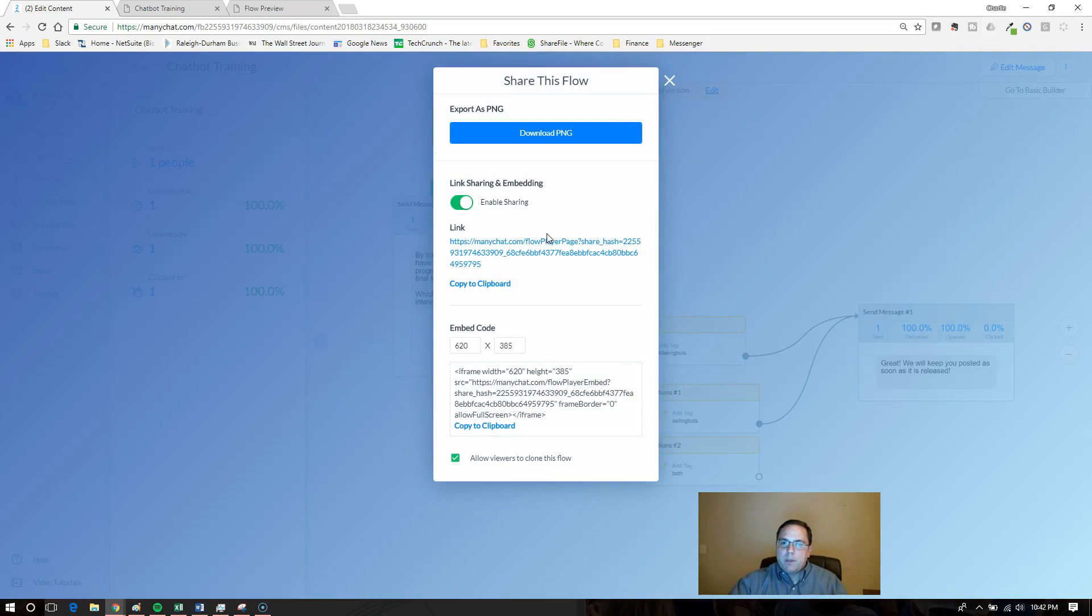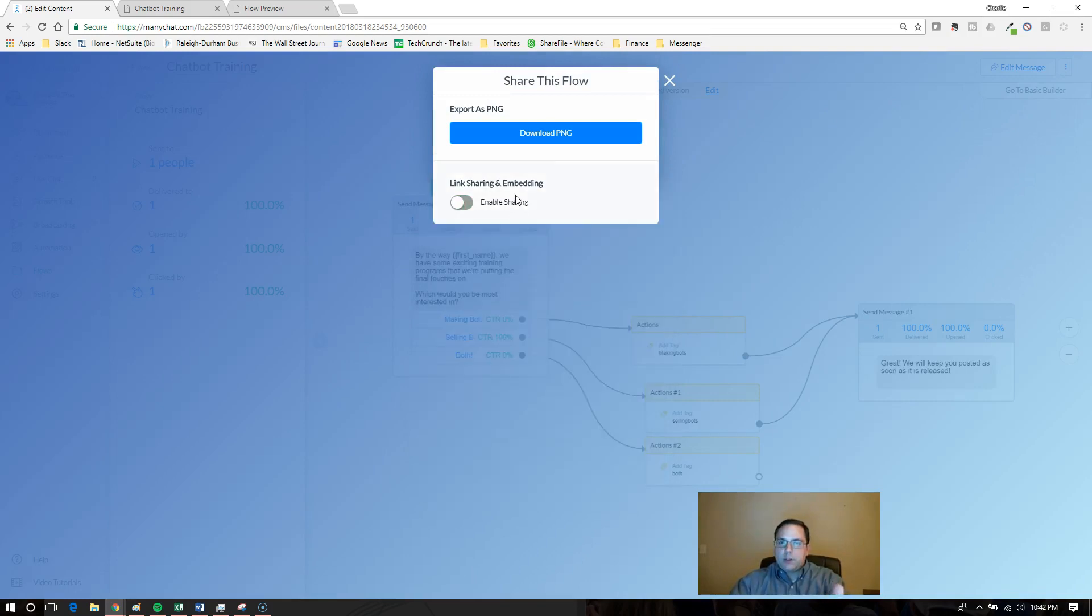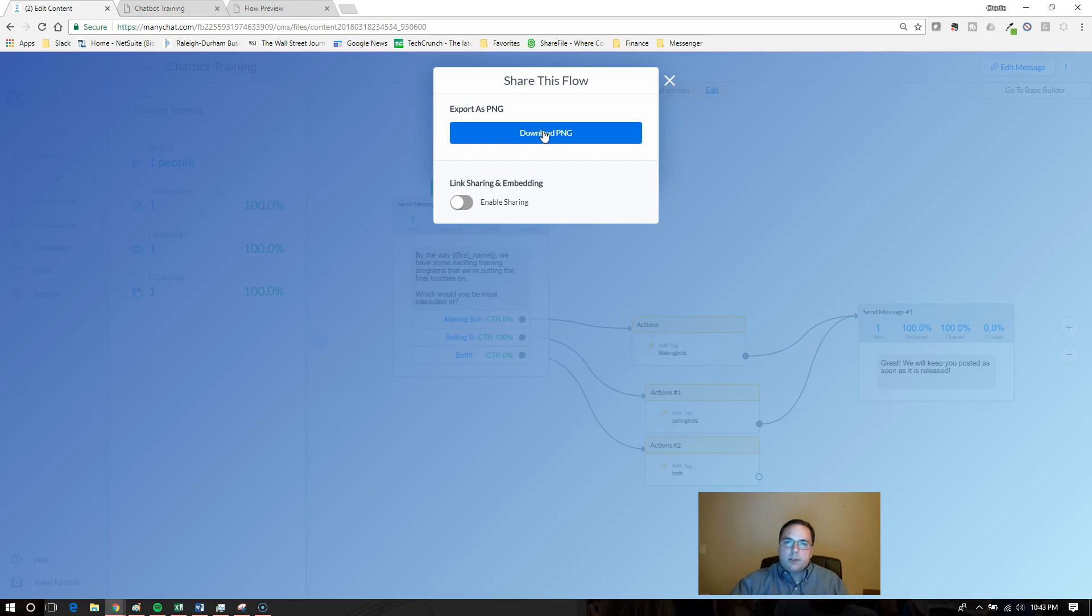This is how it's going to look as a default. The only option at first is you can download it as a picture. You can share with somebody to see visually how your flow works.